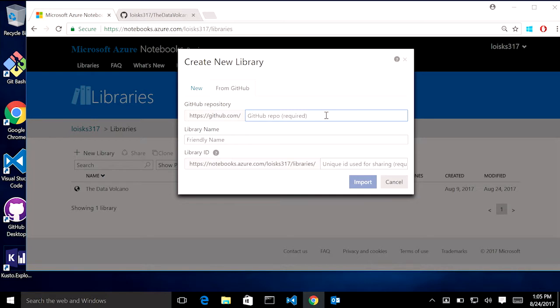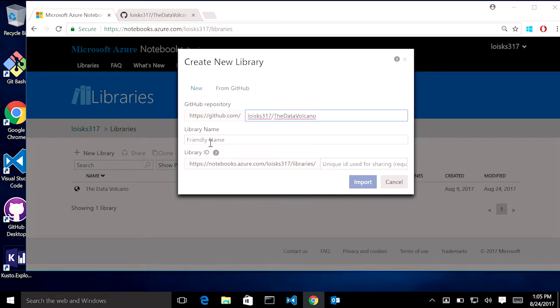you're going to put the repo name here. I cheated and copy and pasted it ahead of time. So we're going to copy from my personal blog repository. We're going to give it a friendly name of Code Data Volcano. That's not really friendly, but,